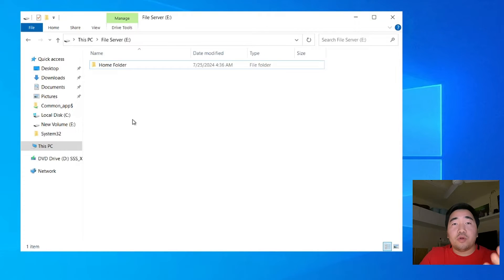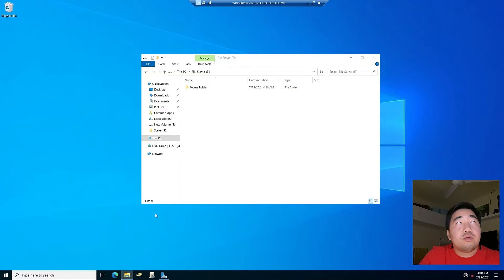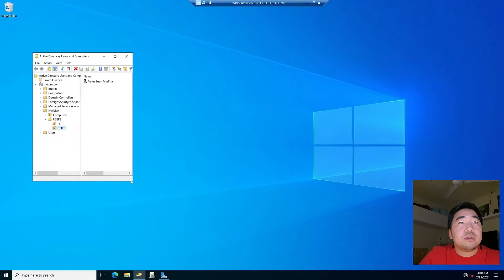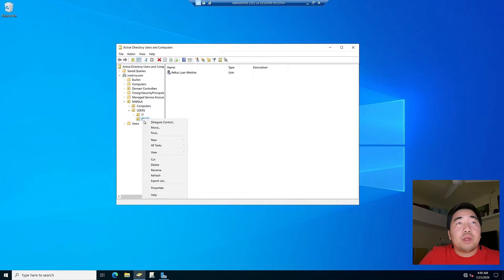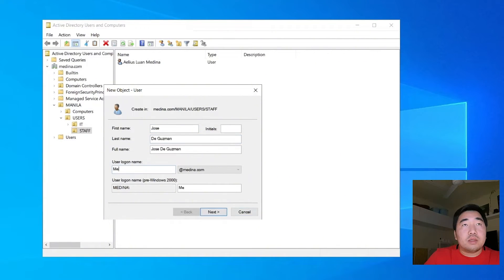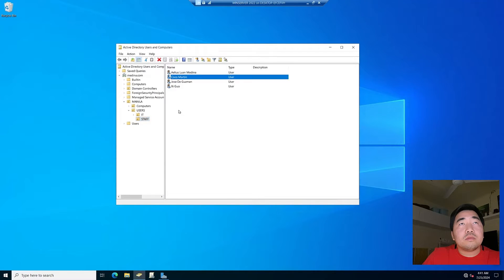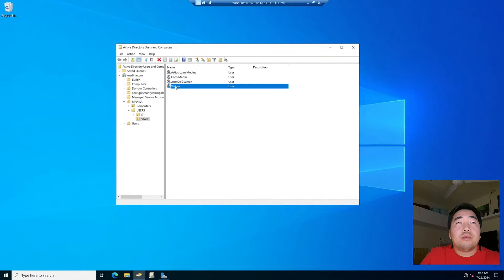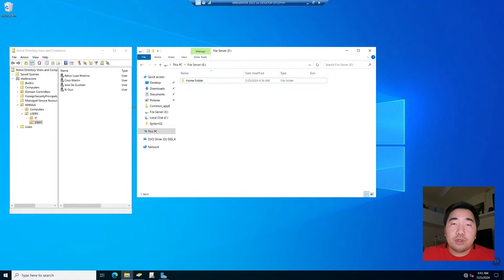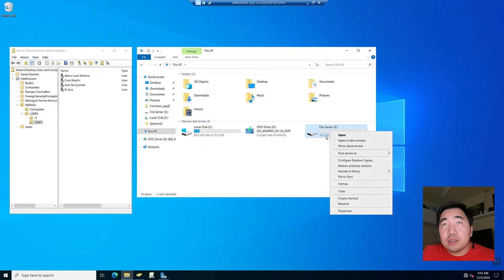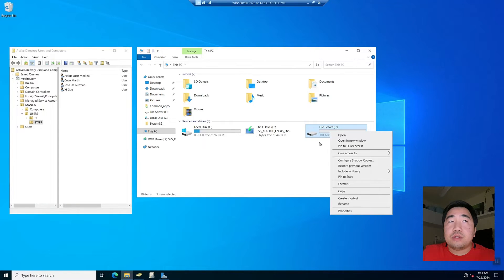Now we will create the users and set up their home folders. I will create new users — I'm fast-forwarding this part. So now I have three new users, and I will give these three users dedicated home folders. After creating the users, go to the file server drive, right-click, and we will create a quota — a storage limitation per user of 10 GB only.